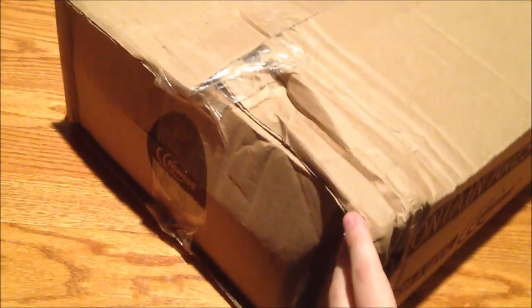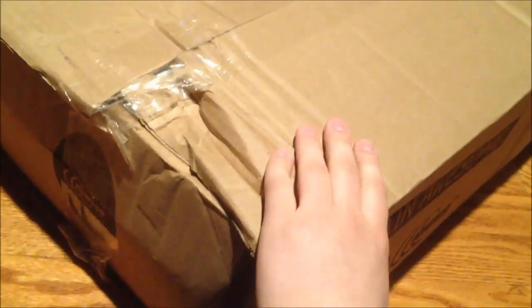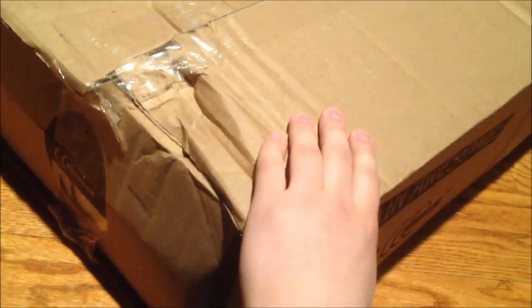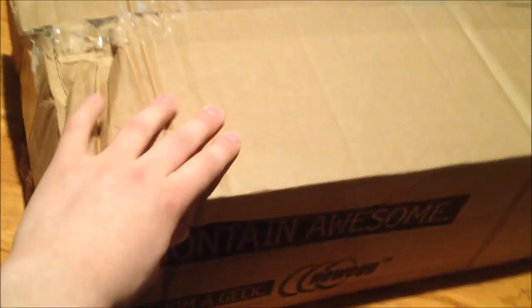All UPS packages are subject to a six-foot drop. Production presents an unboxing of my new laptop.